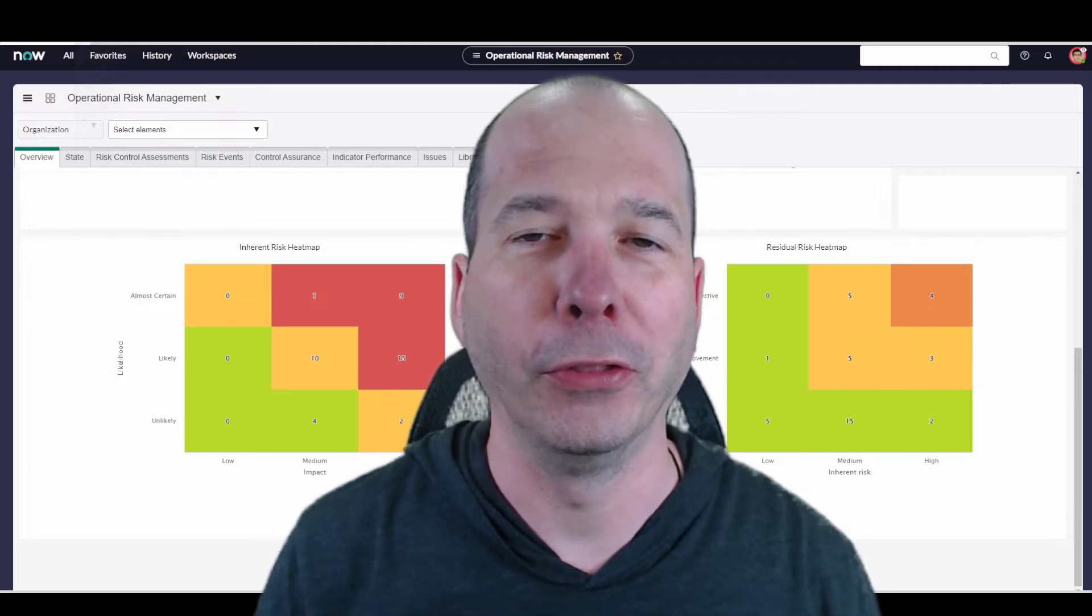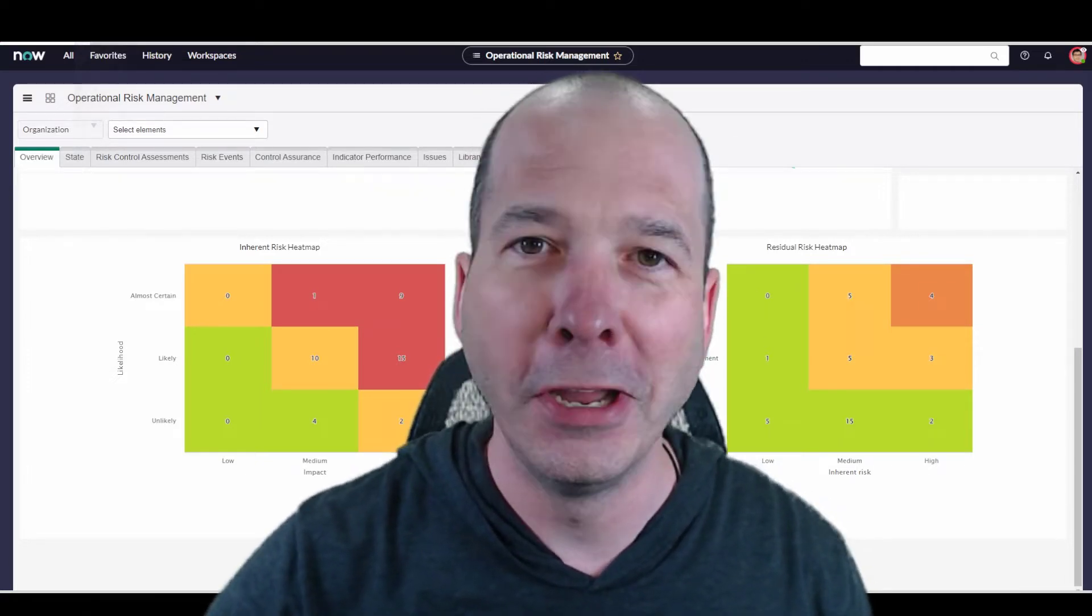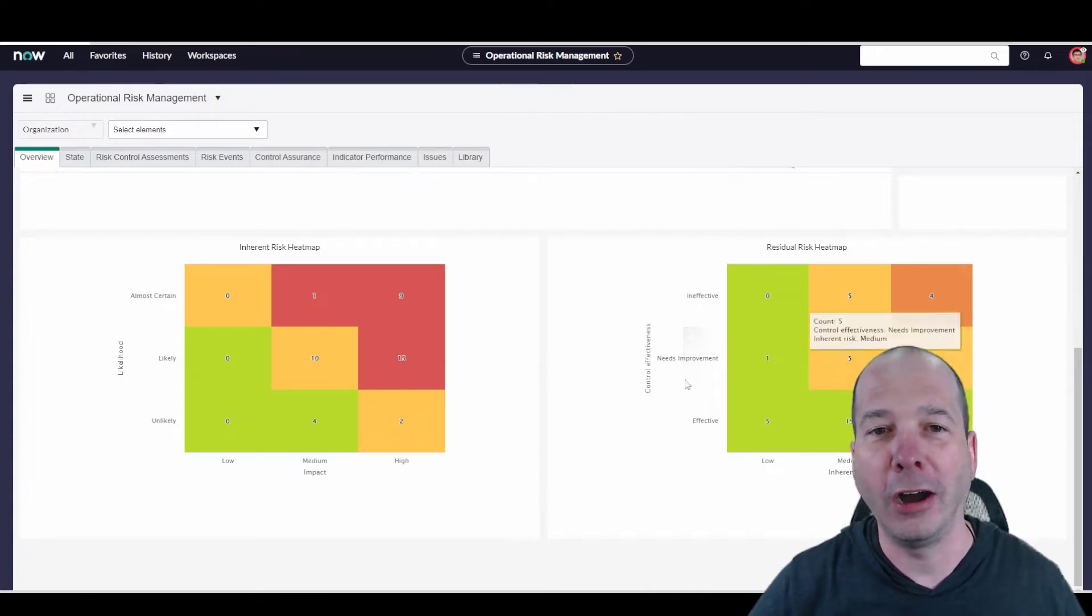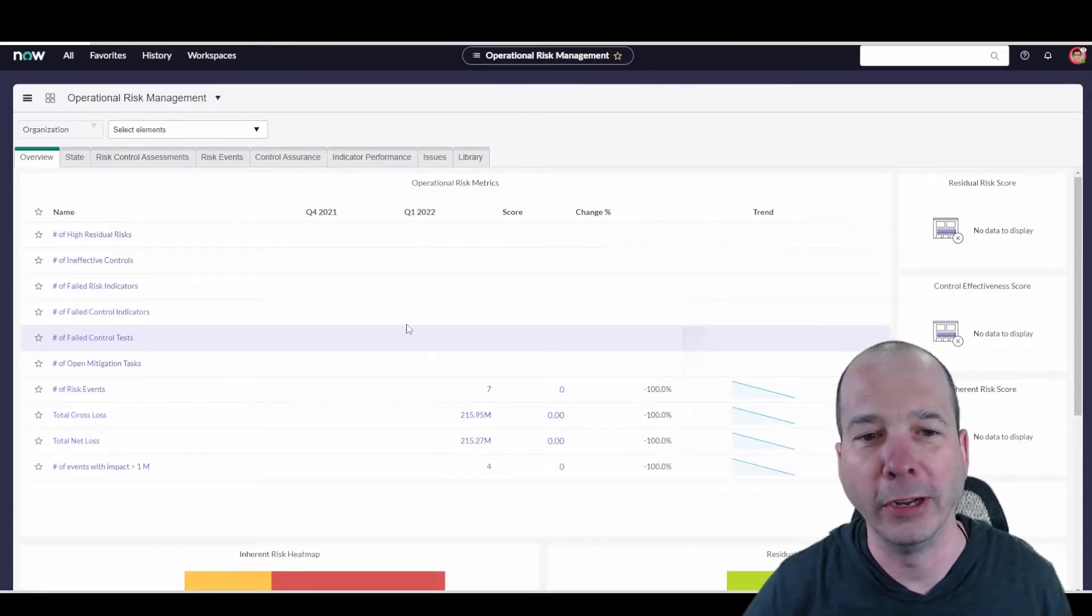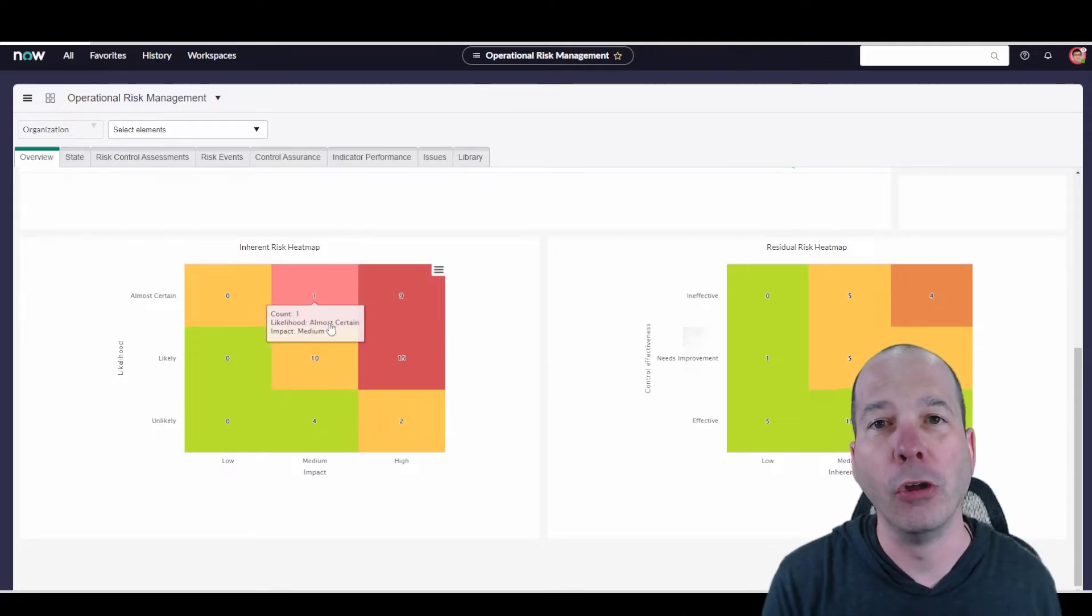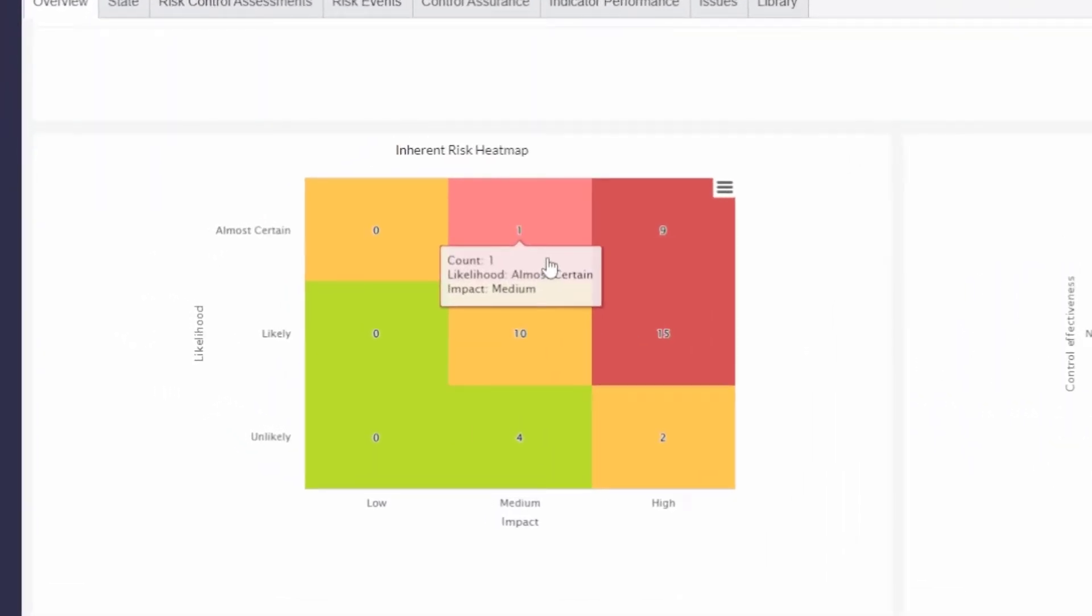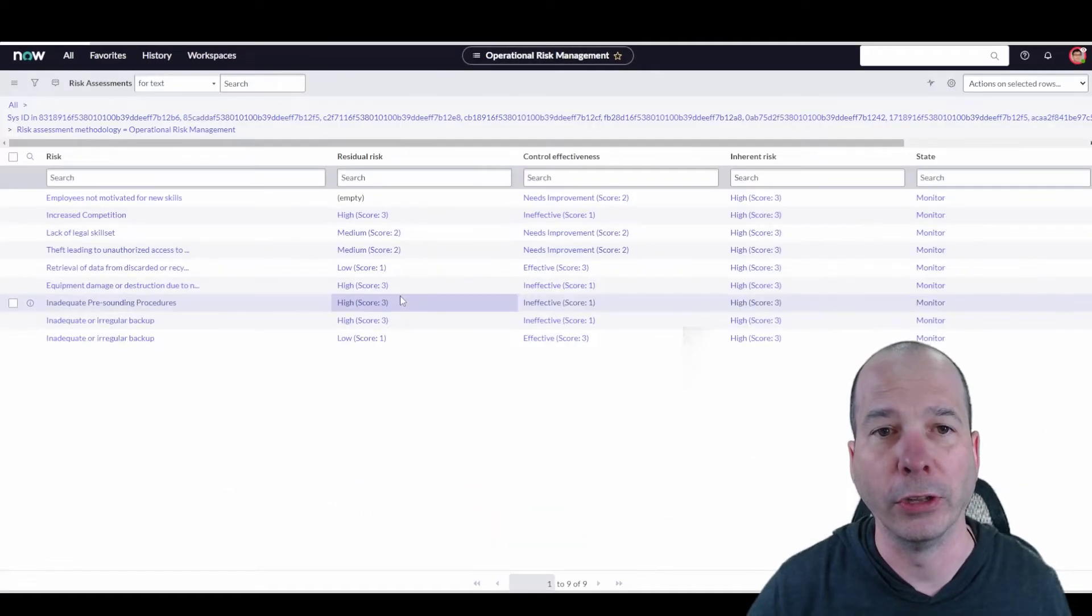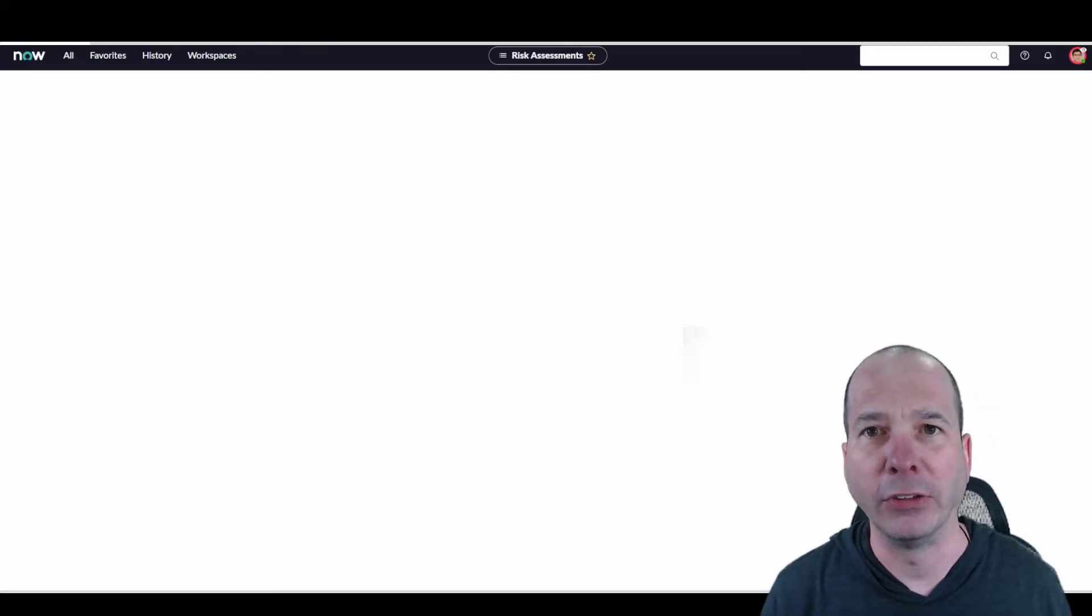I demo risk all the time and show the heat maps, but I didn't know this was a new San Diego feature until recently. I'm on the operational risk dashboard at the moment. This is what we've traditionally known as heat maps in ServiceNow. I've got an inherent risk and a residual risk, and they're interactive so I can click on things and look at the risk that's being pulled and put on that heat map. The heat map is changing based on the count of risks in that particular category.